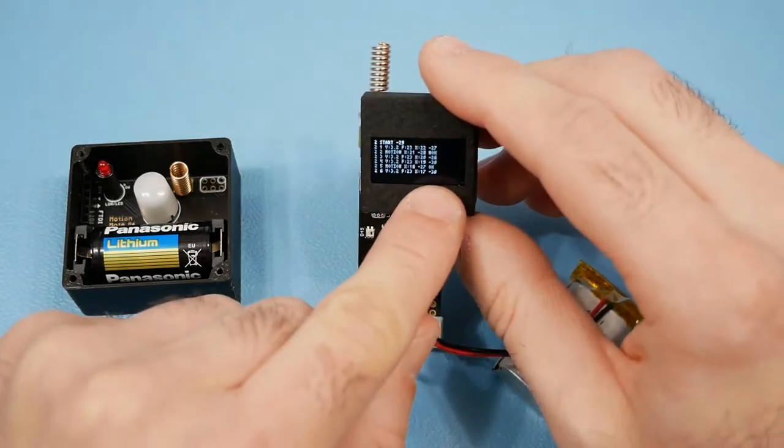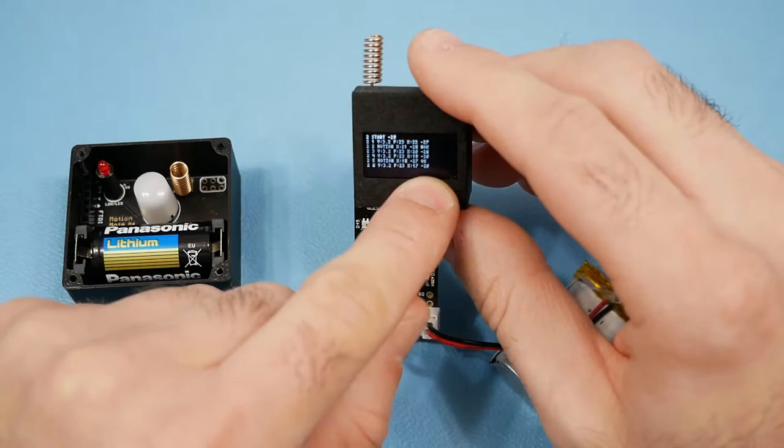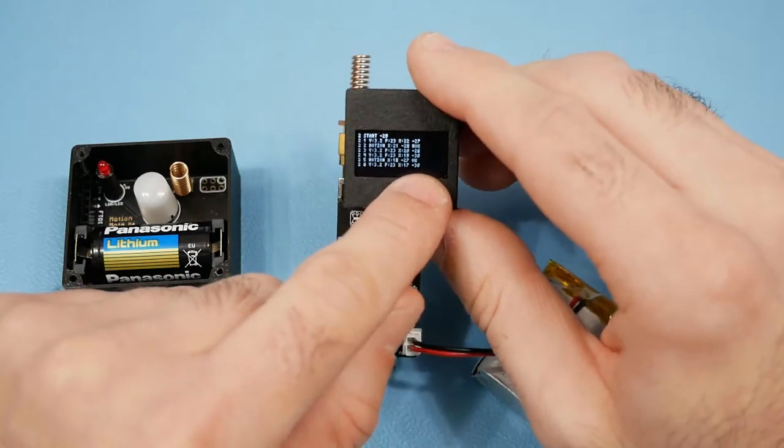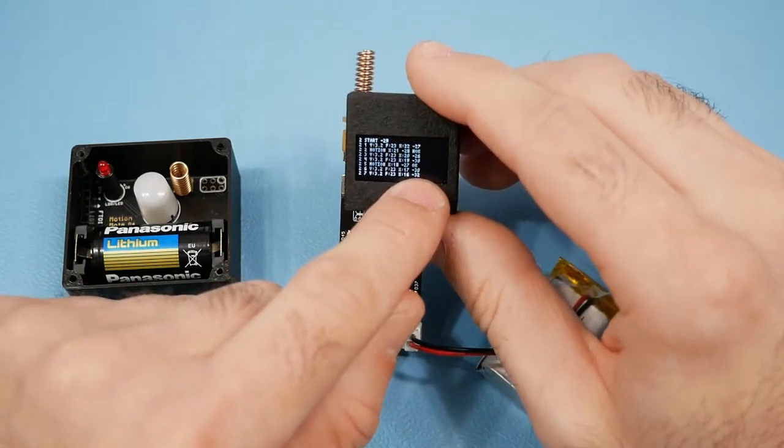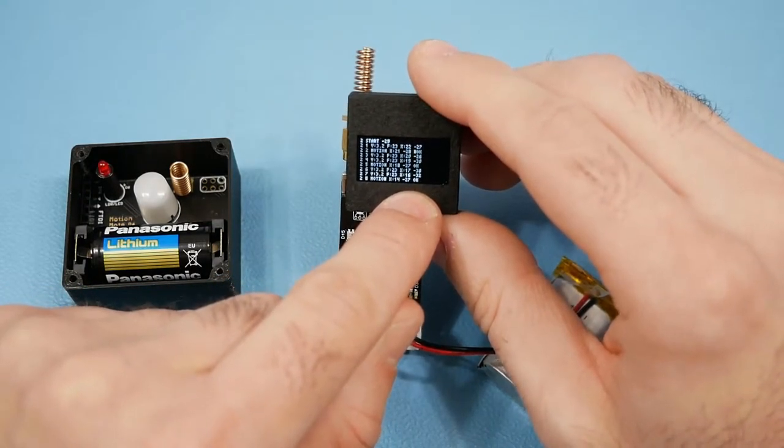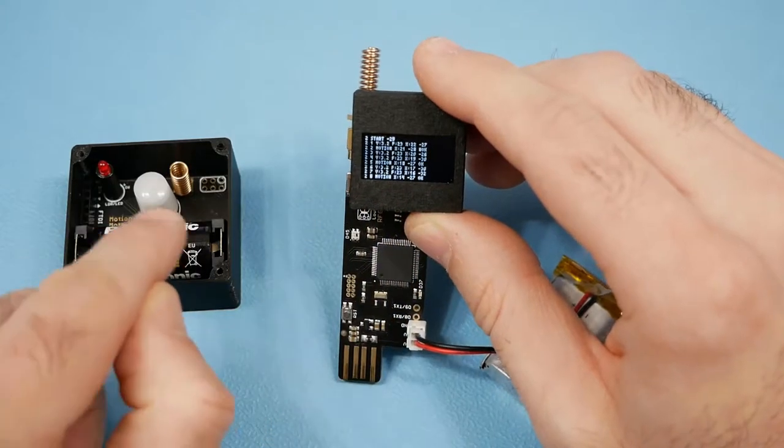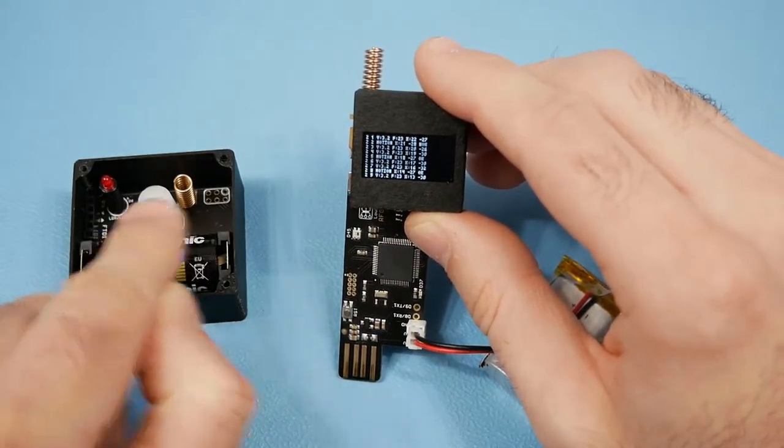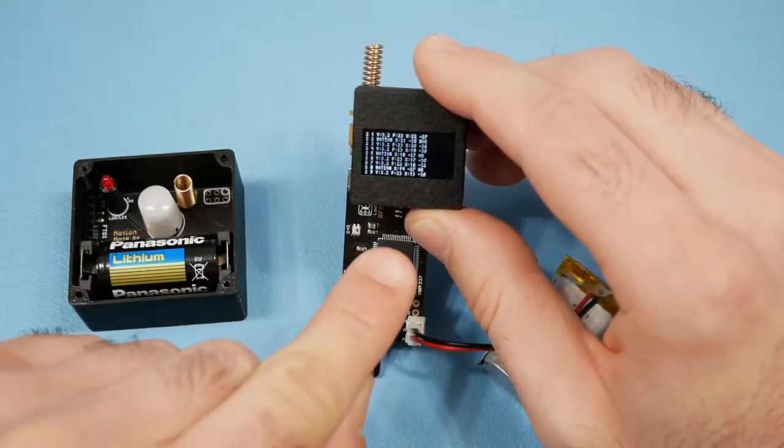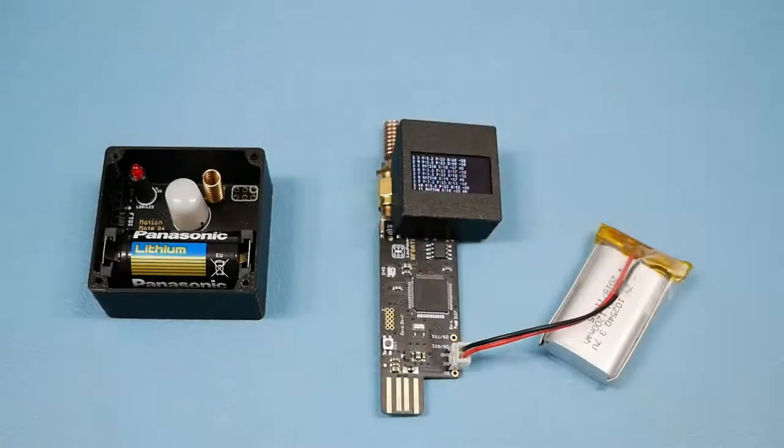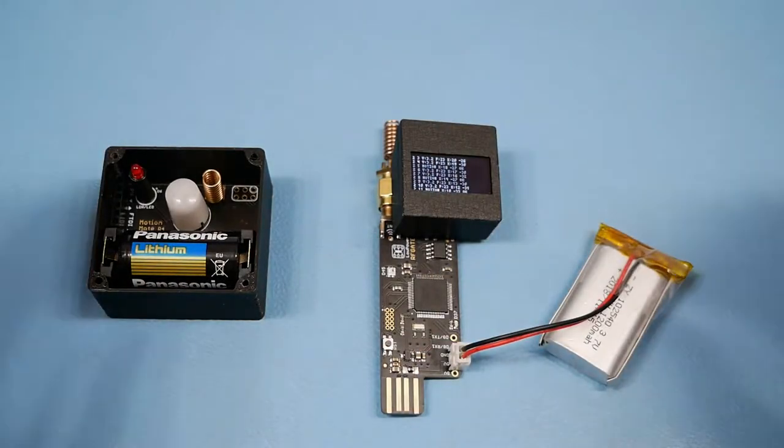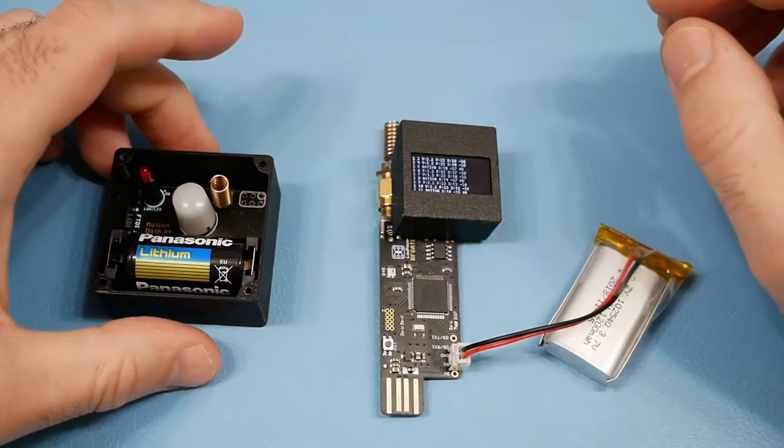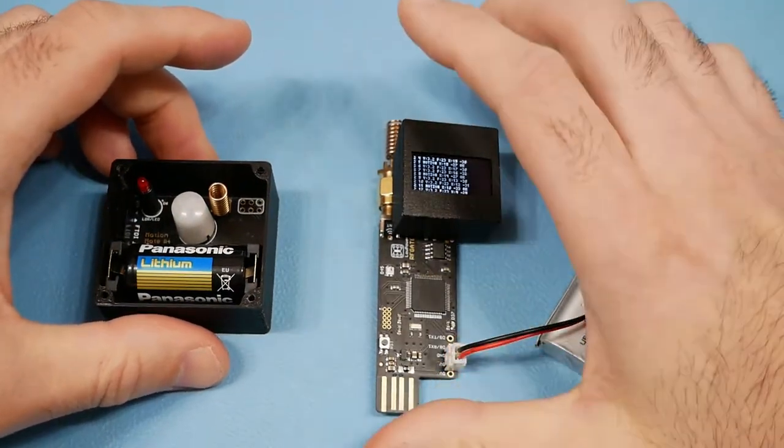Also every couple of transmissions, the RF gateway will transmit another extra packet back to the node and wait for the node to respond with an ACK. So that's an extra measure to know that there's good communication between the two boards at all times.